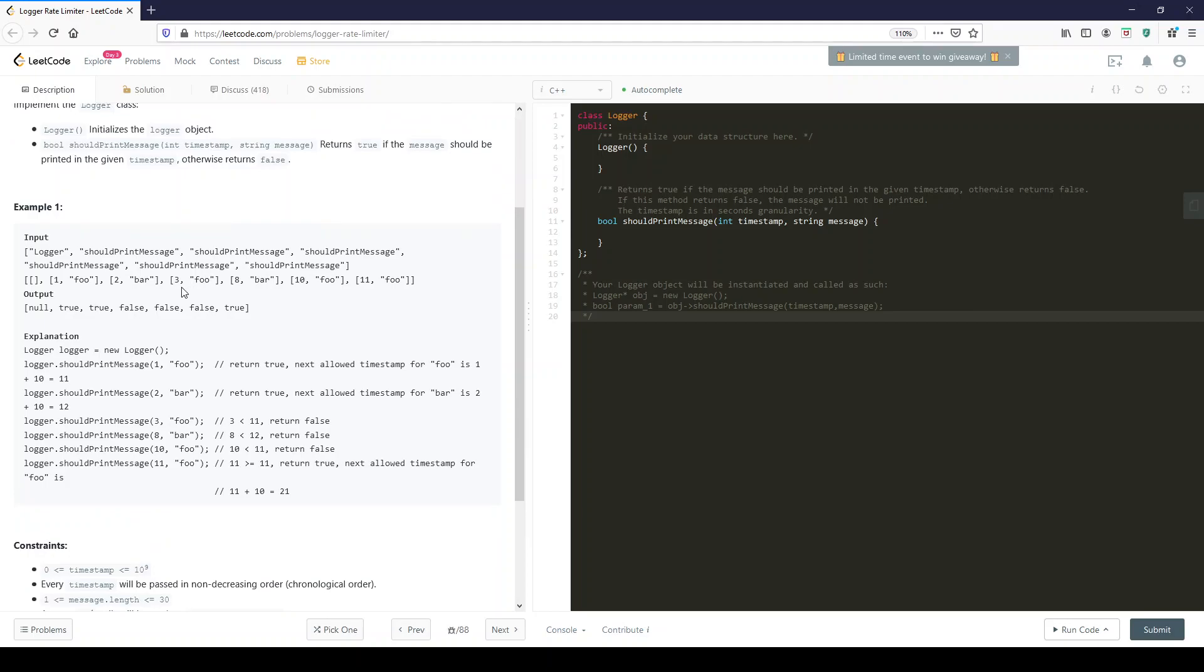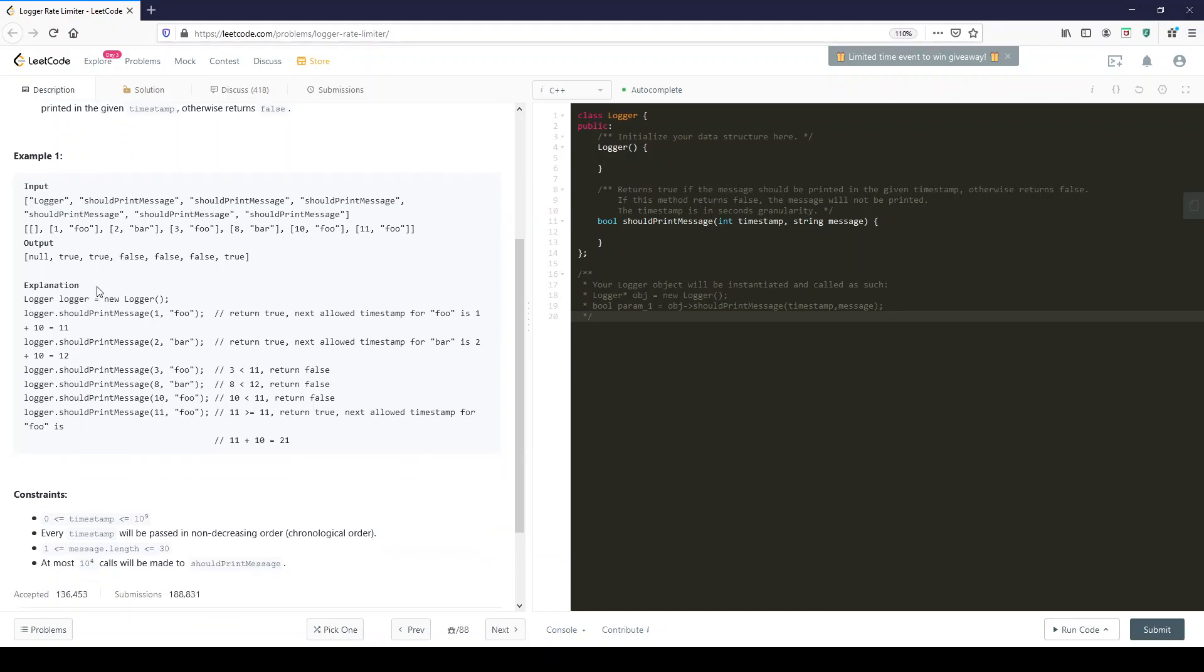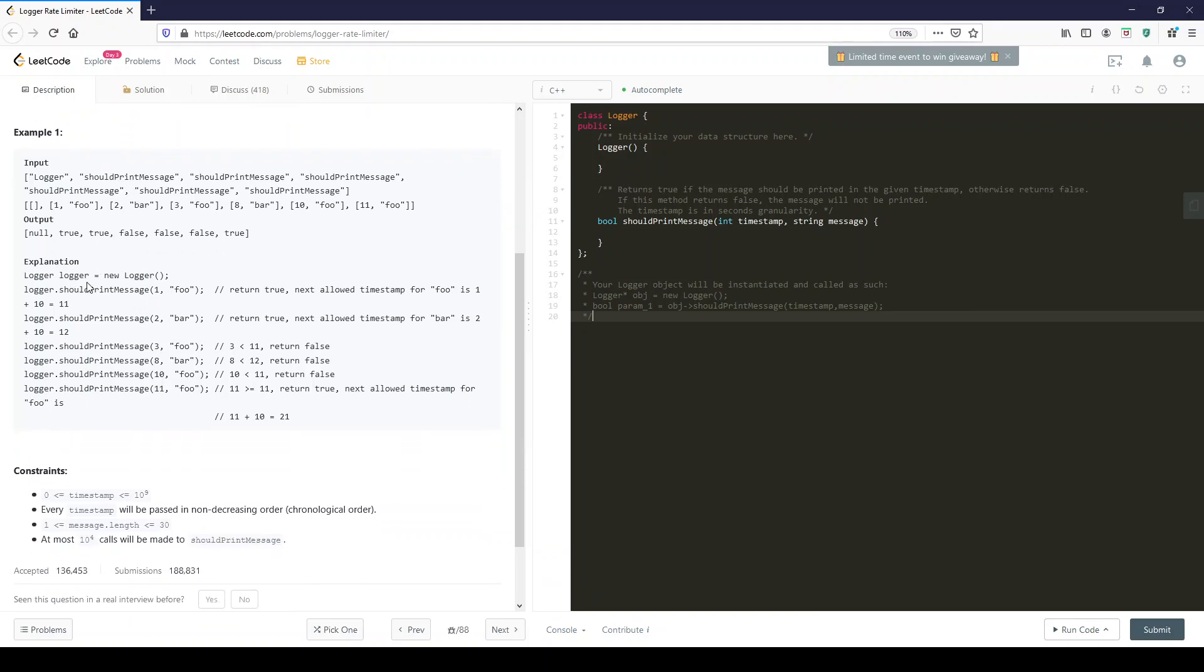So we just want to know if the message appeared over 10 seconds ago. They give us an example. You initiate your logger.